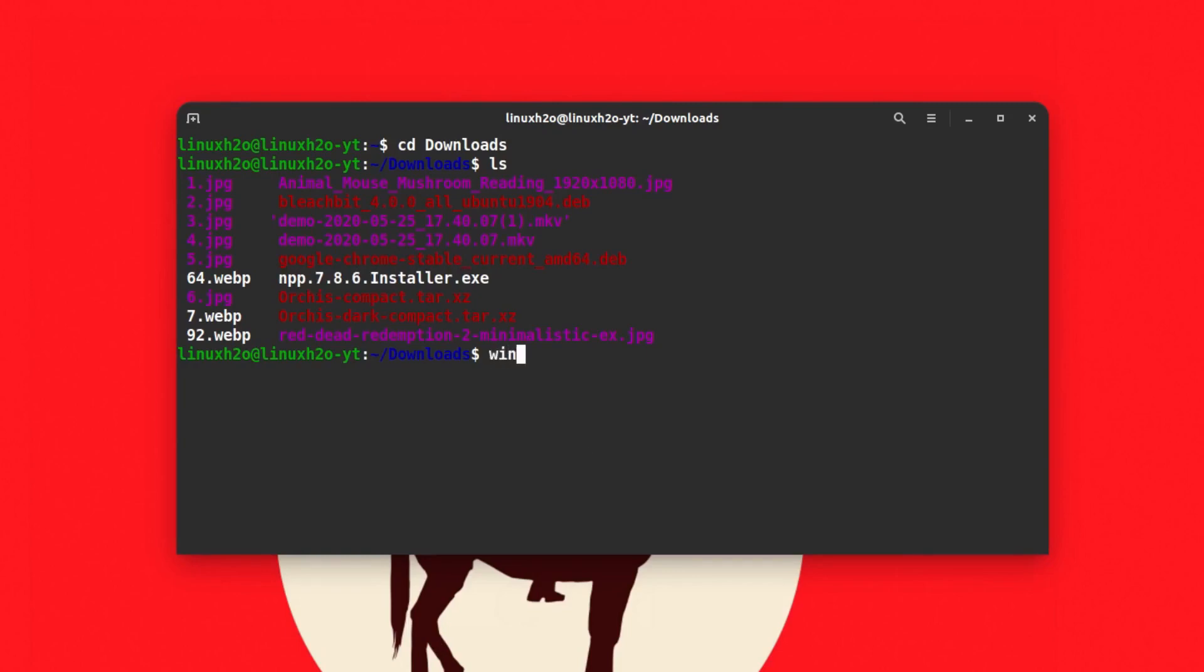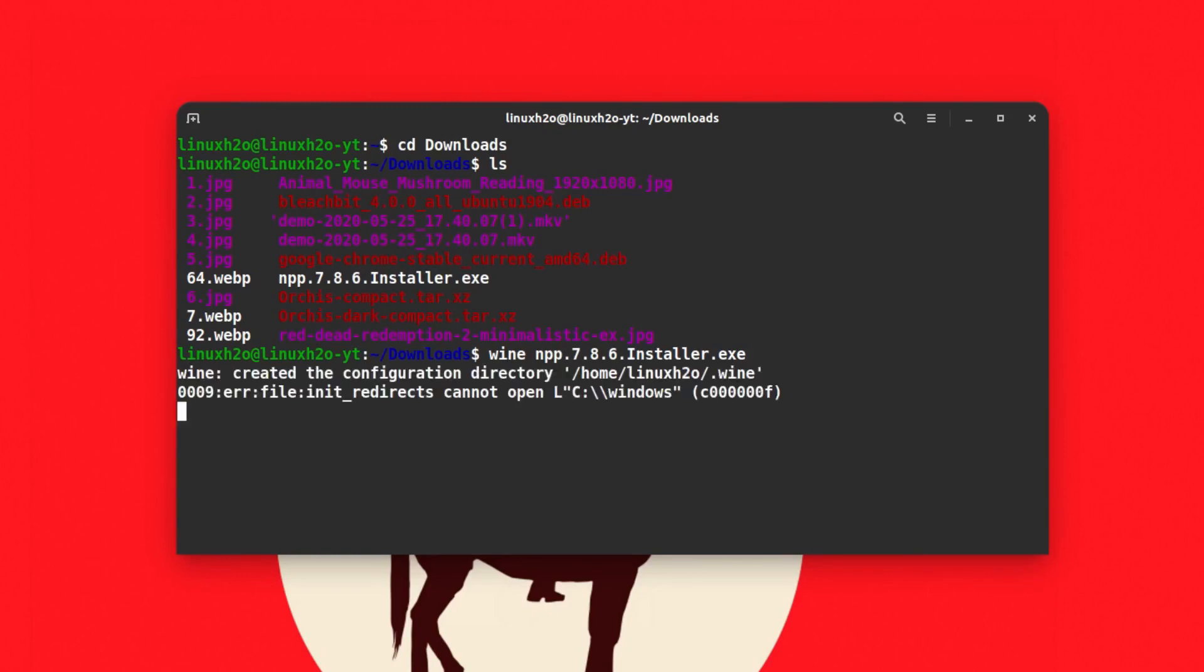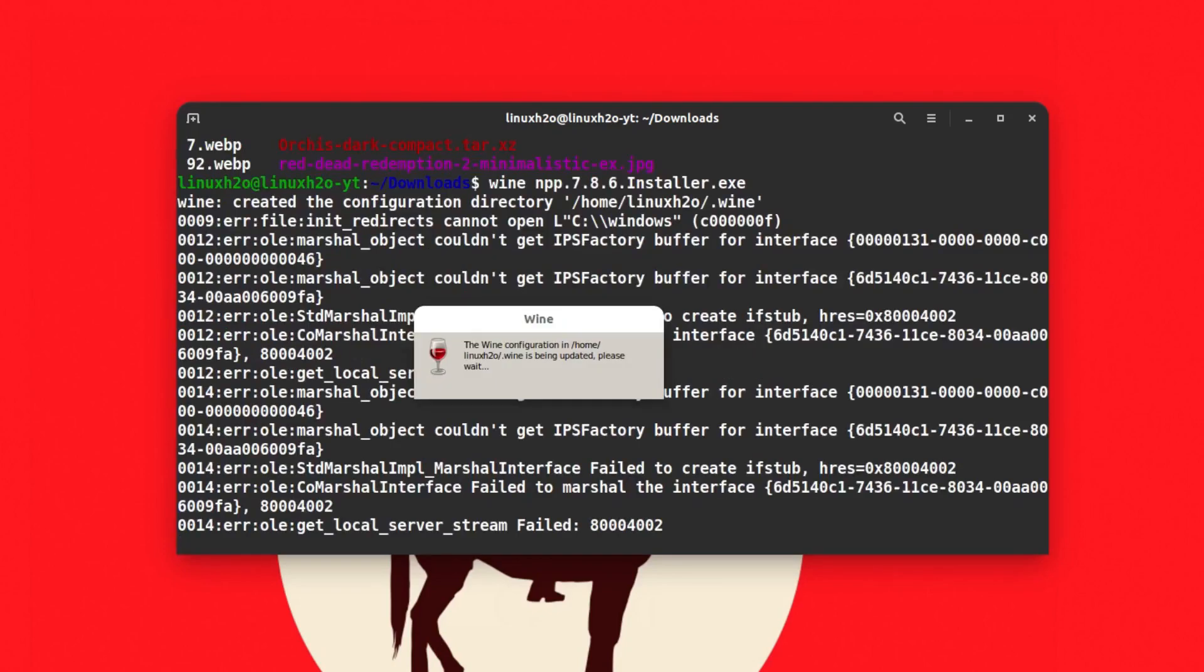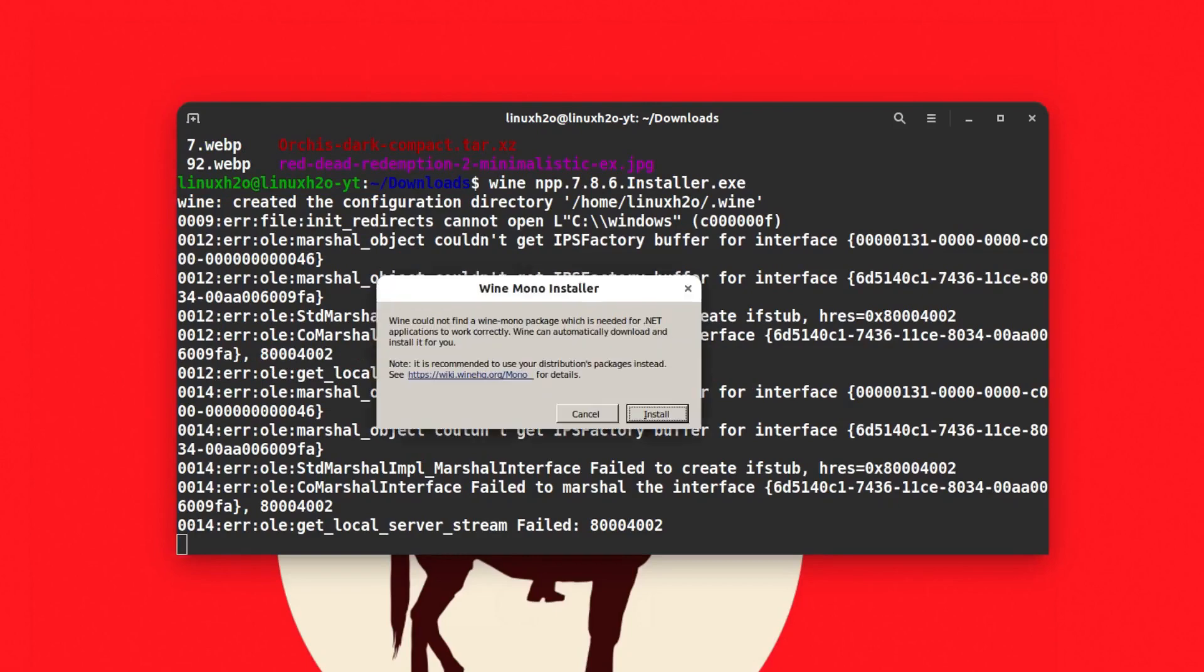I can type wine and the filename. I can hit the tab key to auto-complete the filename. I'll hit enter and this will execute Wine.